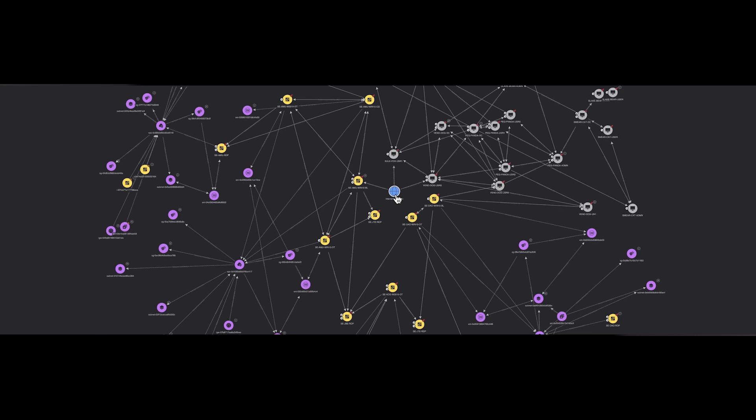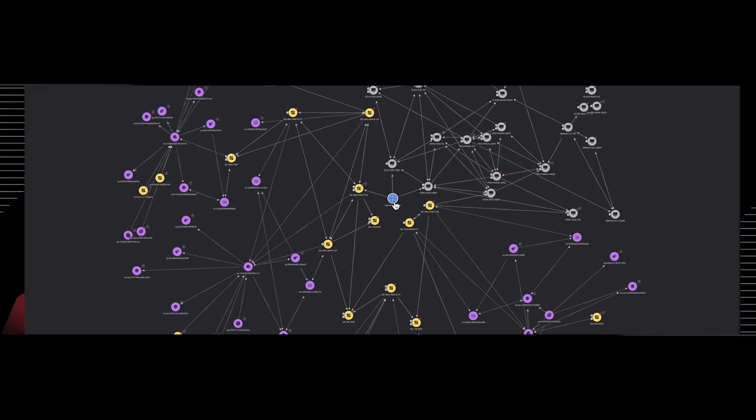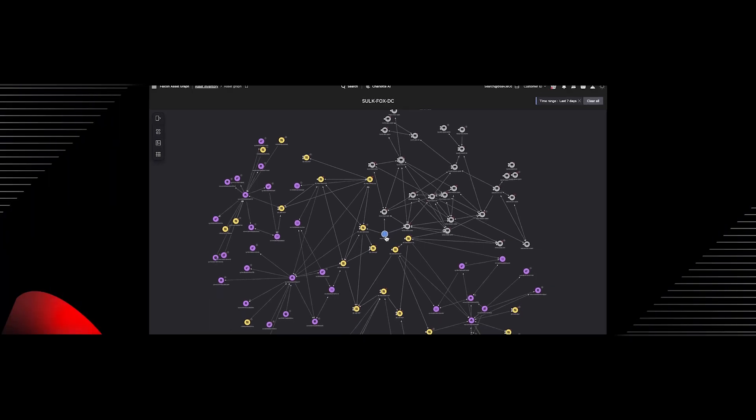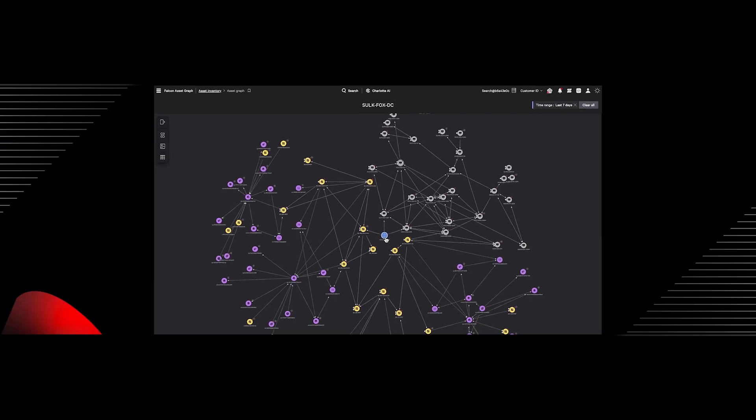But as IT environments grow increasingly complex, the graph gets huge and figuring out where to start can be a challenge.